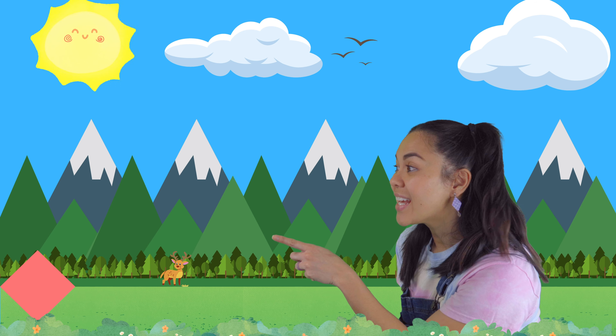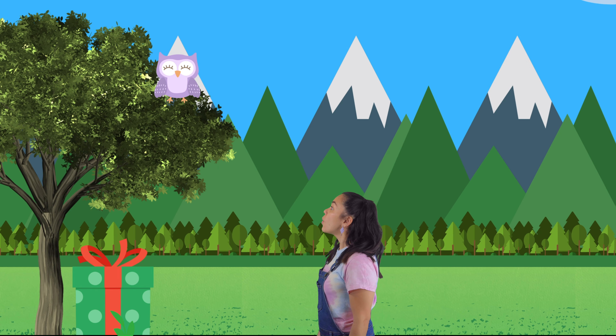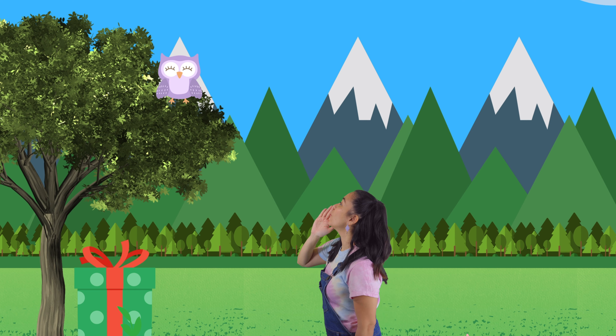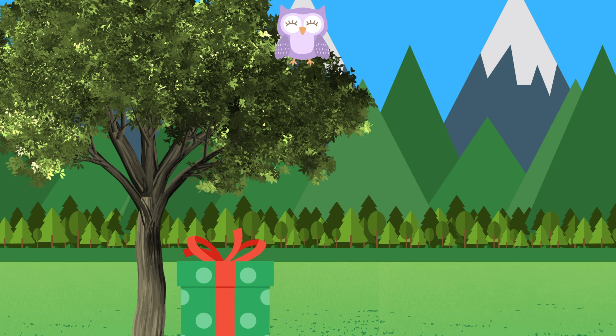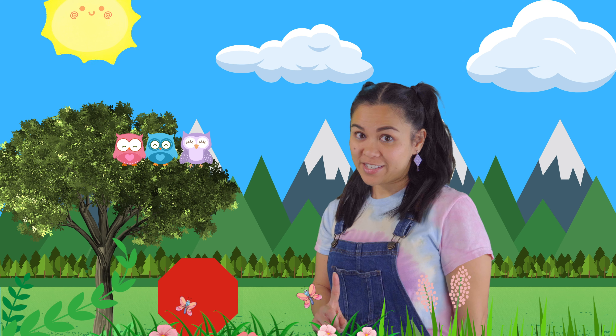Do you see it? It's a diamond! Let's go see! I just love the fresh air! Look at that big tree! And look, there's an owl! Do you see something under the tree? It's a present! What shape is the present? A square! And look at the present — there are some polka dots! What shape is a dot? Circle! Would you like to open it? It's another shape — it's an octagon! Like the stop sign!